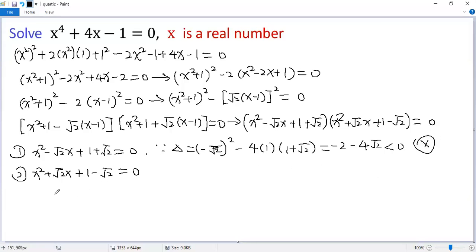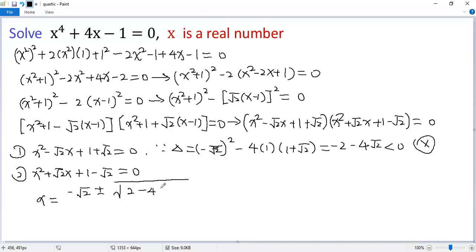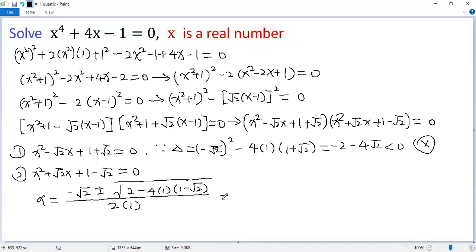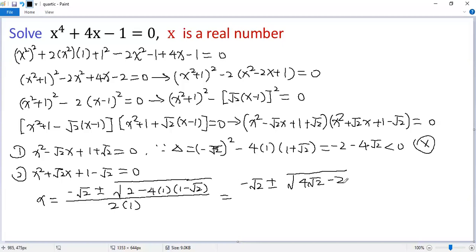For the second equation, using the quadratic formula, we get x equals (−√2 ± √(2 − 4·(1)·(1 − √2))) divided by 2. Simplifying under the radical: 2 minus 4 times (1 − √2) gives negative 2 plus 4√2. So we get two real solutions to the given equation.